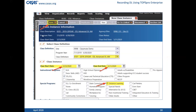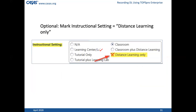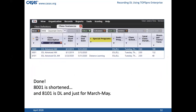If we created a tiny class instance starting in March and ending in May, when we mark special programs equal to distance learning and save it — since it's distance learning only, we're going to mark that box too. You can see that we've taken the 8001 and shortened it, and 8101 is just for distance learning from March through May. That new 'special programs' column shows the distance learning box has been checked.